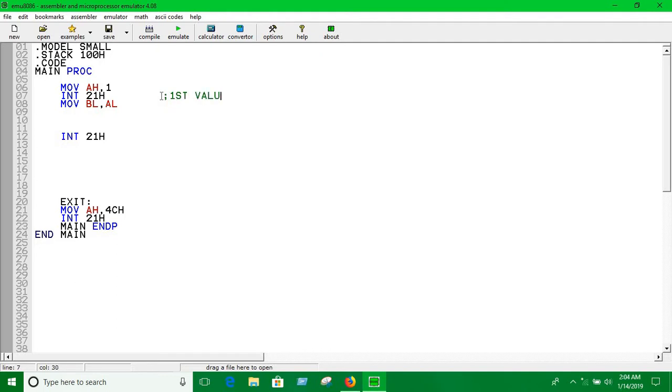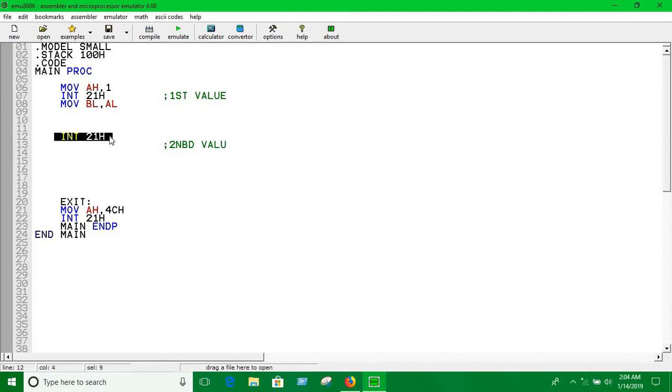The second value we're putting into AL register. Here, this means we have taken input and the input data is in AL register.